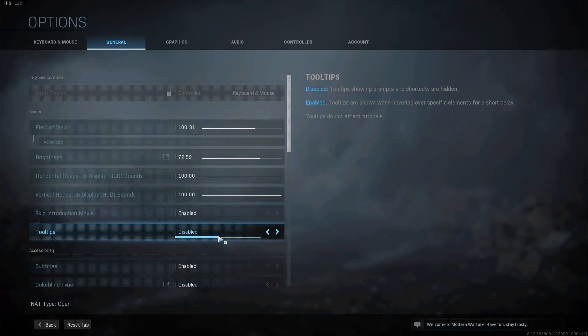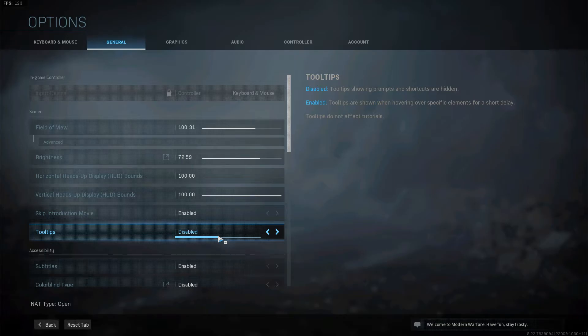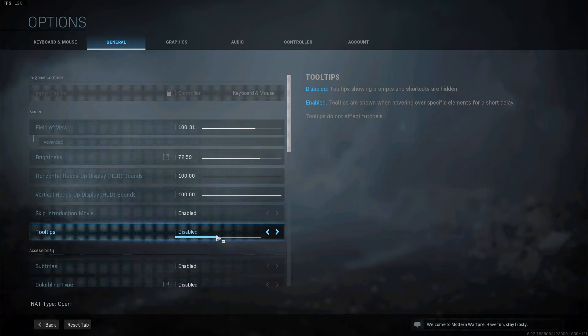When you have it enabled, tooltips are shown when hovering over specific elements for a short delay. I have it disabled because let's say there is an enemy and now the tooltip is being shown, like what the hell is that right? It's not worth it at all.